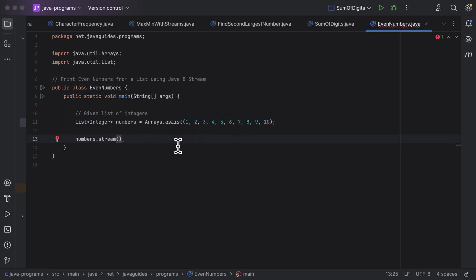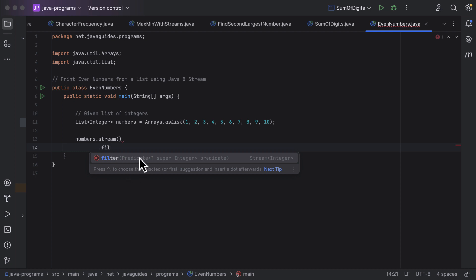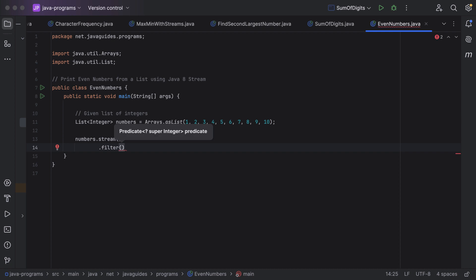Next, in order to filter the even numbers from the stream, we can call the filter method. Notice the filter method takes a Predicate interface as a parameter and we have to use the lambda expression to implement this Predicate interface. Predicate is a functional interface that accepts a single parameter, evaluates a condition, and returns a boolean value — either true or false.